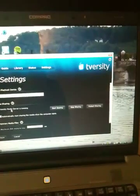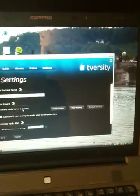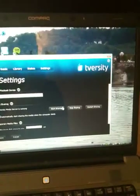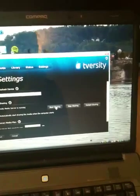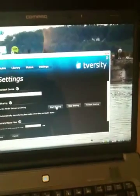Underneath it will show media sharing, T-Versity media server running. If it doesn't say that, click on start sharing.